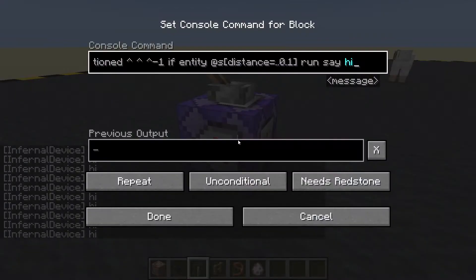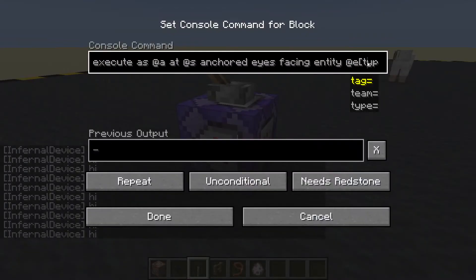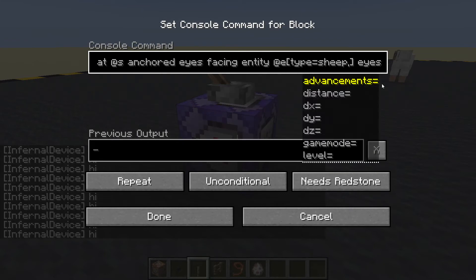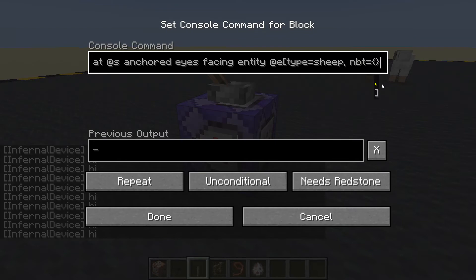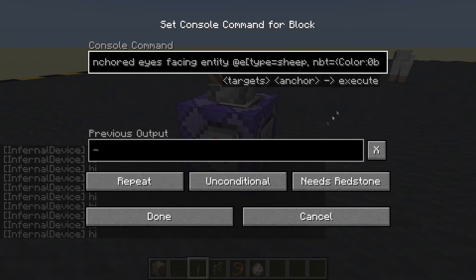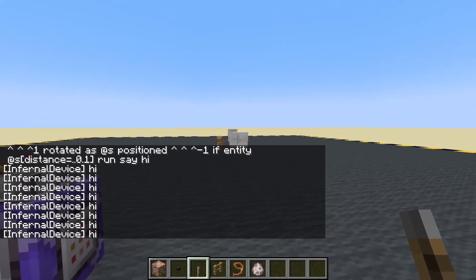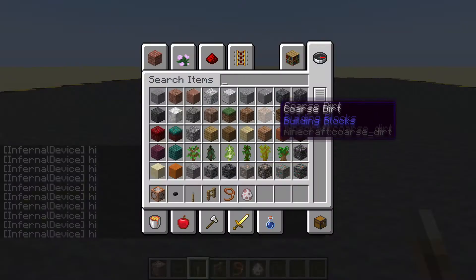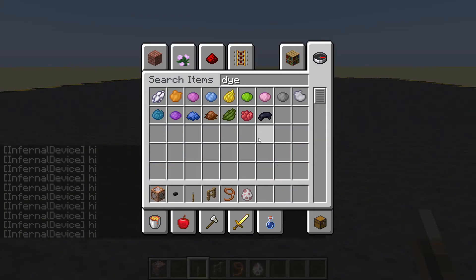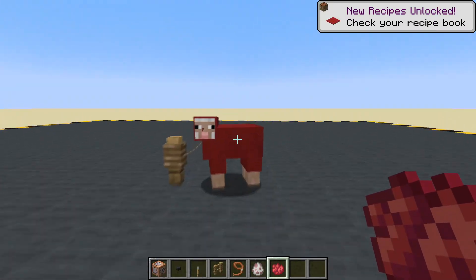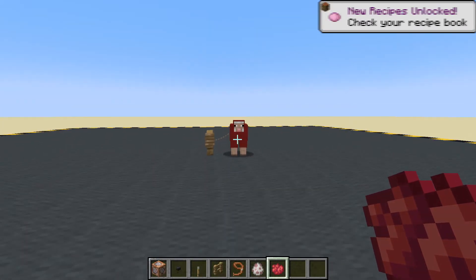Let's change it and add a little bit of extra information — we can put type equals sheep and let's check its NBT data as well. Let's check the sheep's color: color equals naught — naught is white. What happens if we dye the sheep? Dye it red. Now it doesn't say hi because the sheep is red and we are looking for color zero which is naught.